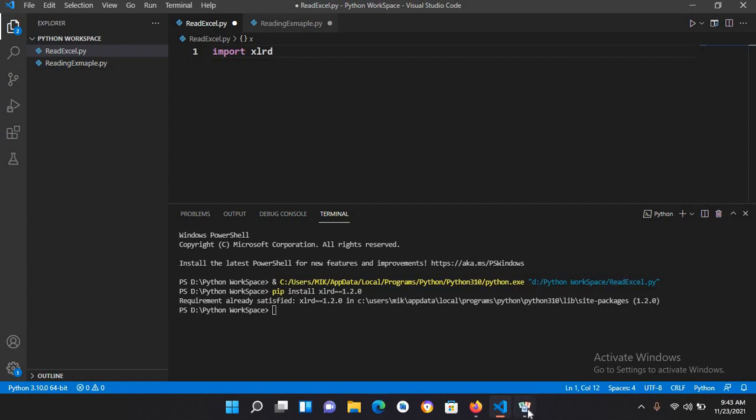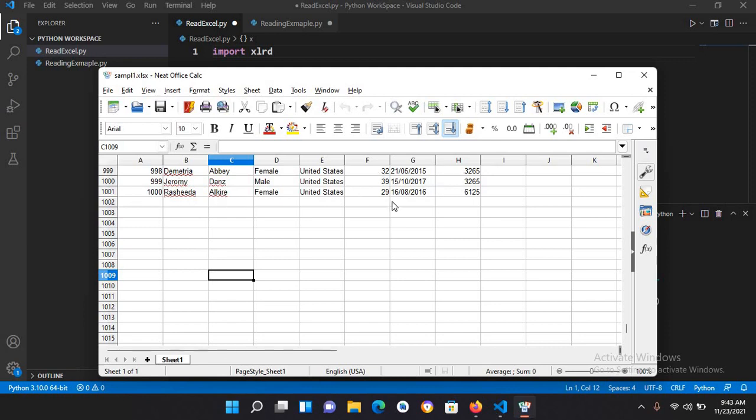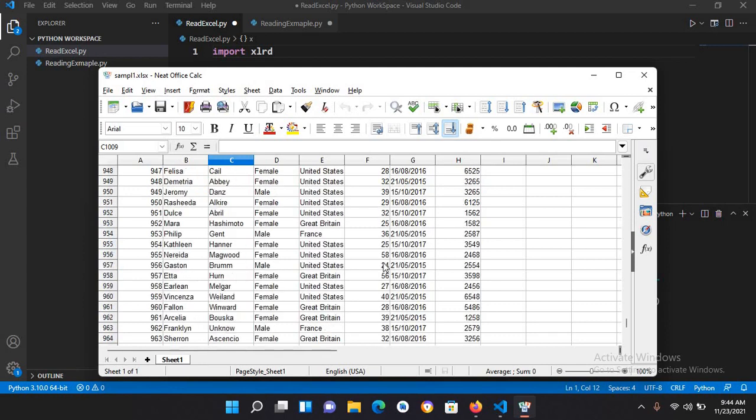This sample1.xlsx file has 1000 records inside. We will read this file now. If I go to the top and show you, you can see we have names as well as country, gender, and numbers. We will read all of them.